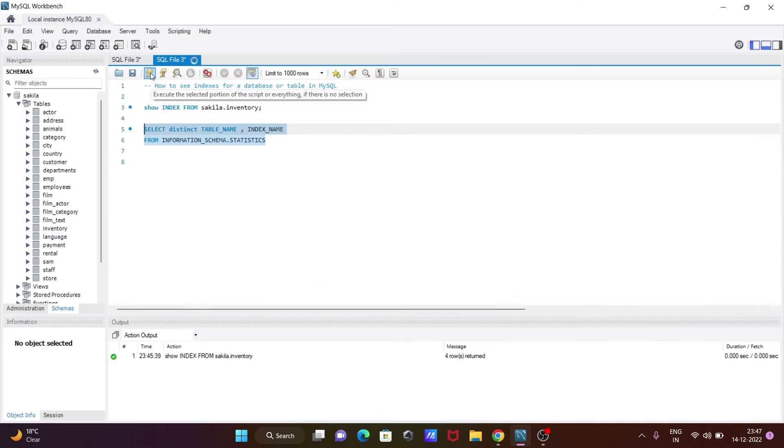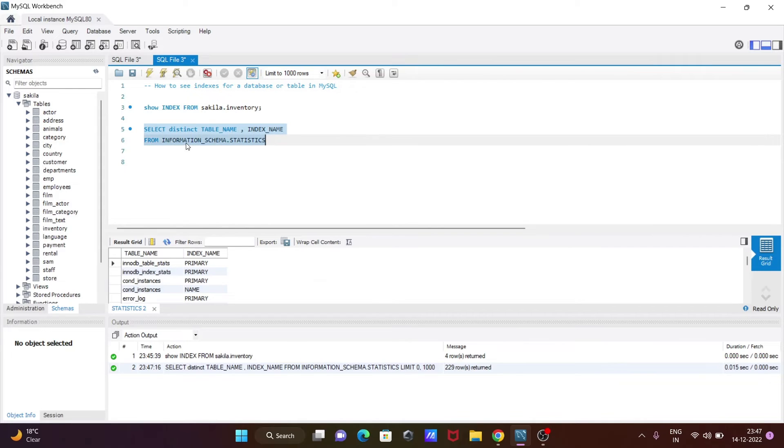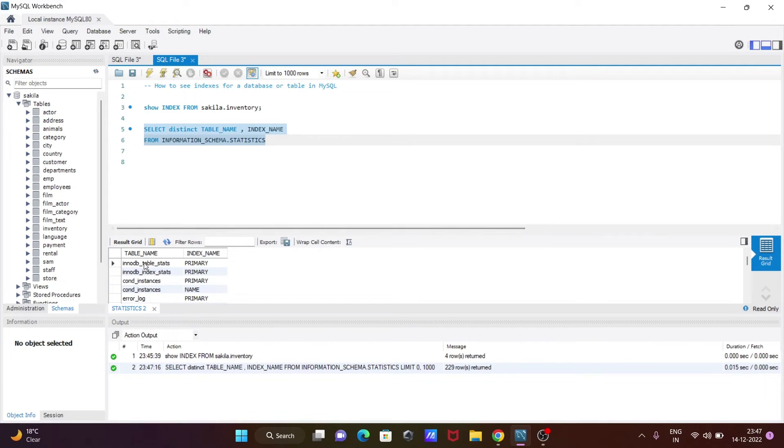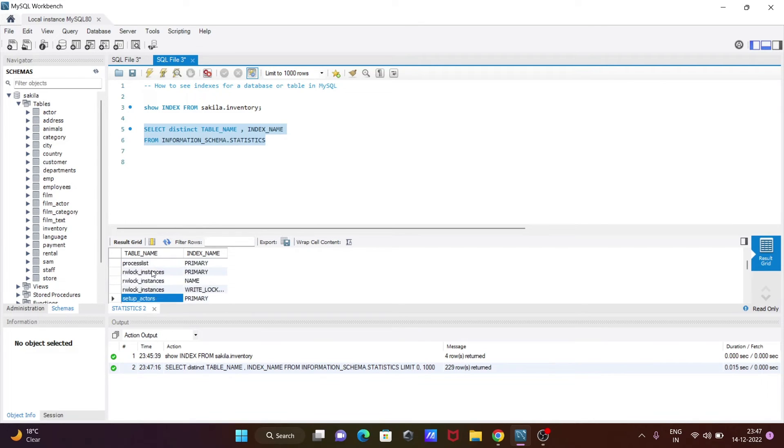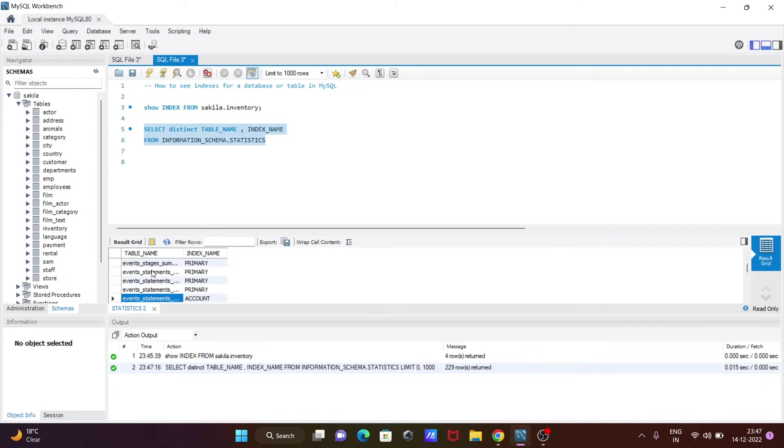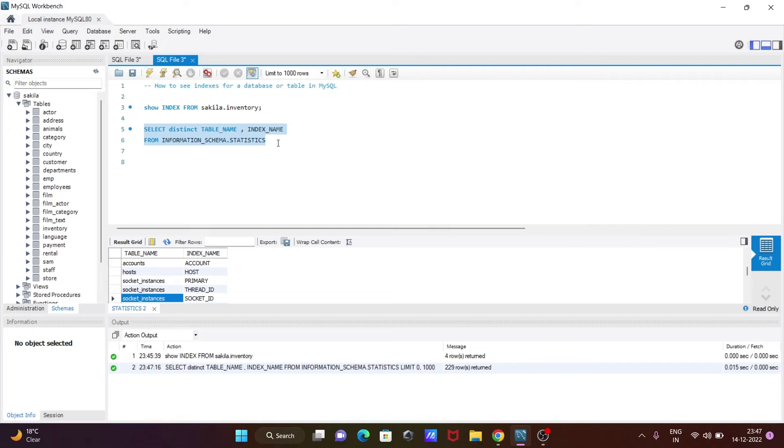This selected two columns - table name and index name from information_schema. You can see table names and many indexes. So many indexes appear here because it selected all the databases - sakila and test.